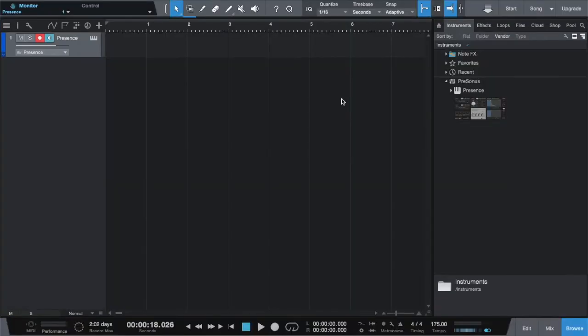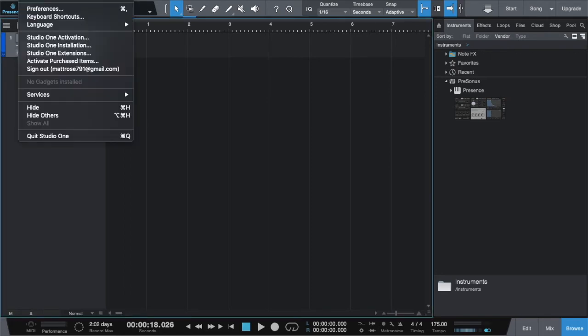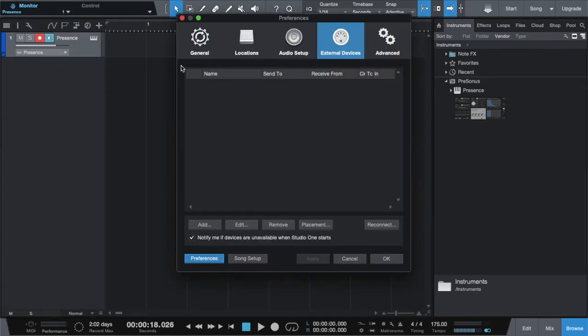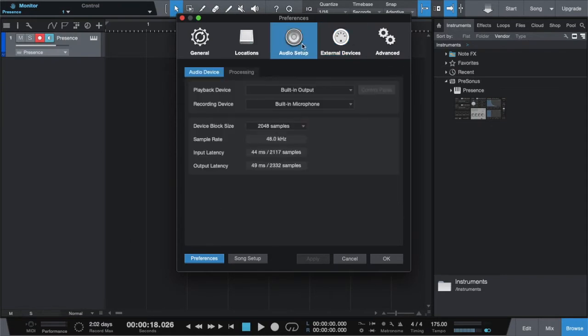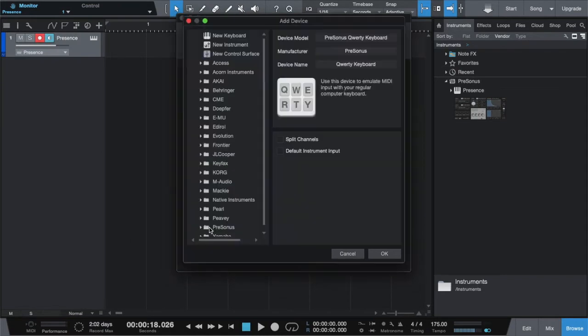Now I'm going to show you how to set up a MIDI keyboard on your laptop. To set up a quick MIDI keyboard, go to Studio One. Go to Preferences. Then click on External Devices. Click Add.